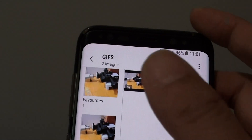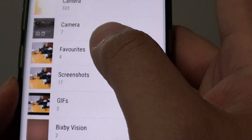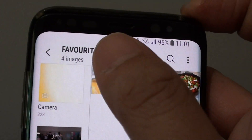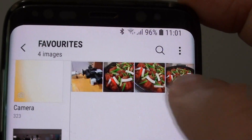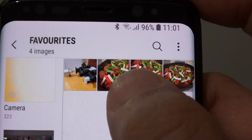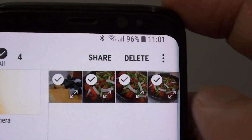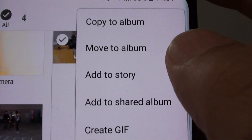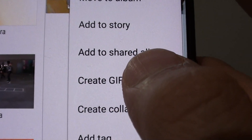From here, go to the folder where you have the photos. So let's say I'm going to this favorite folders. I have these four folders that I want to create the GIF image from — tap and hold and select all of them. Then tap on the menu key and then tap on create GIF.